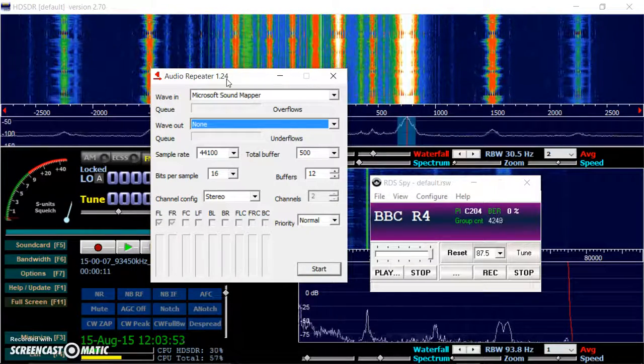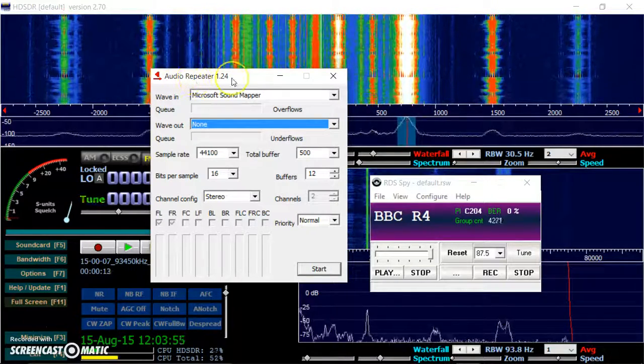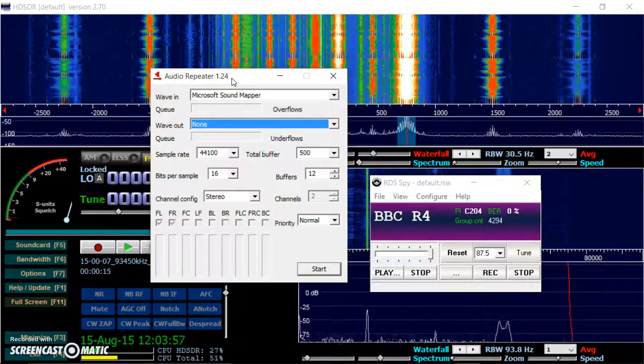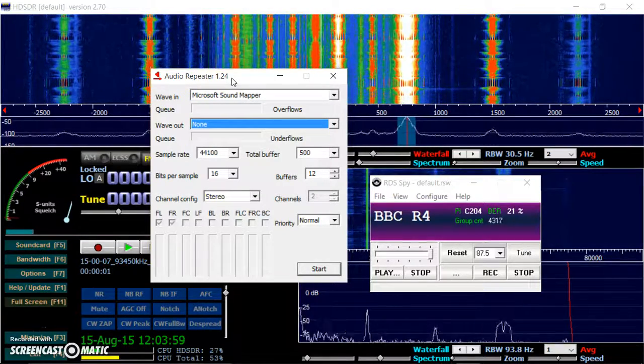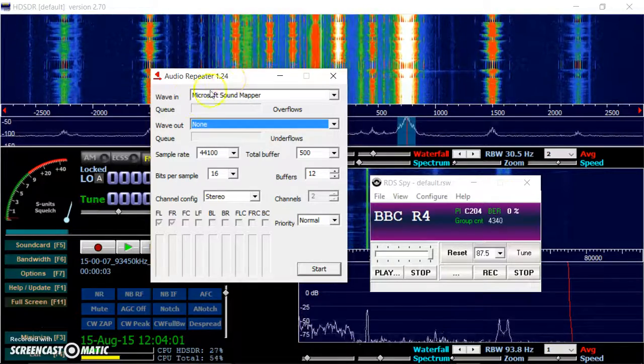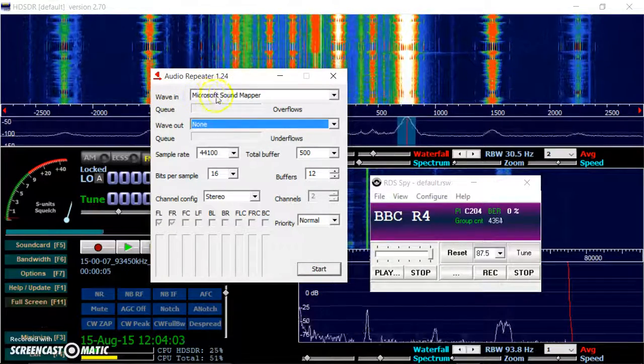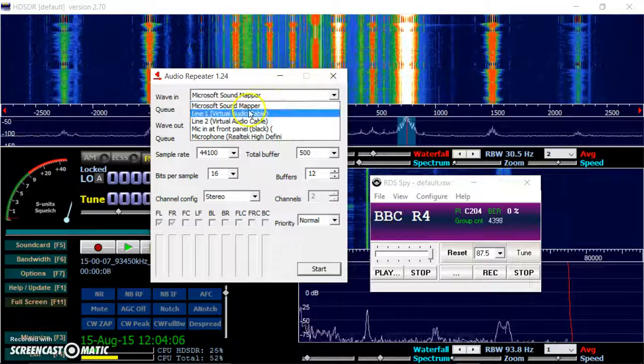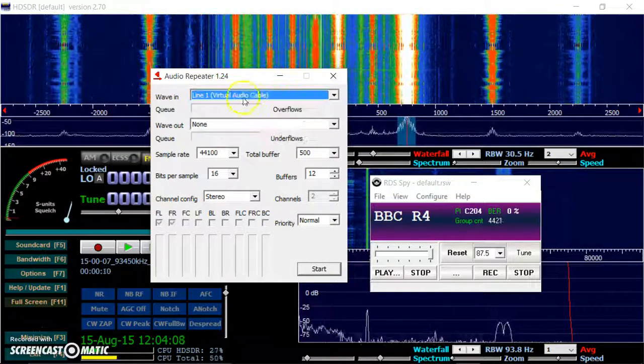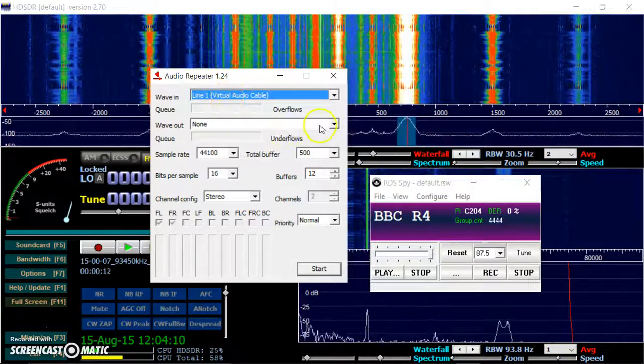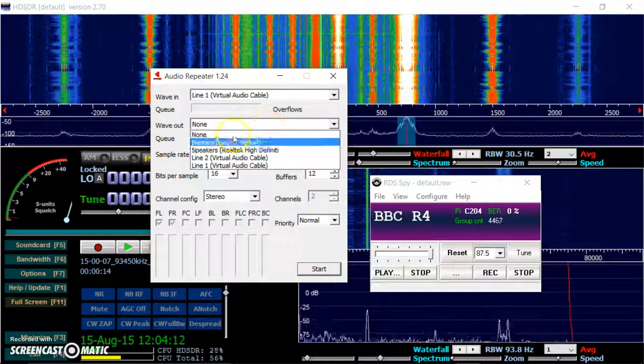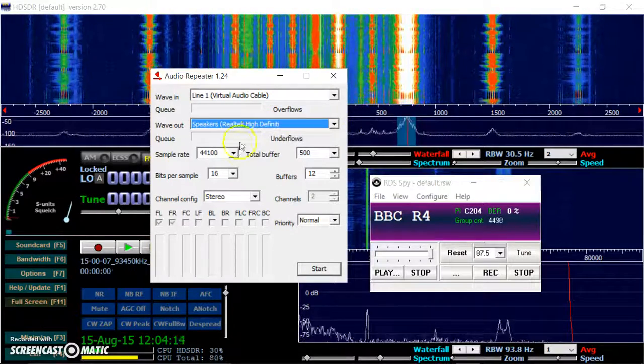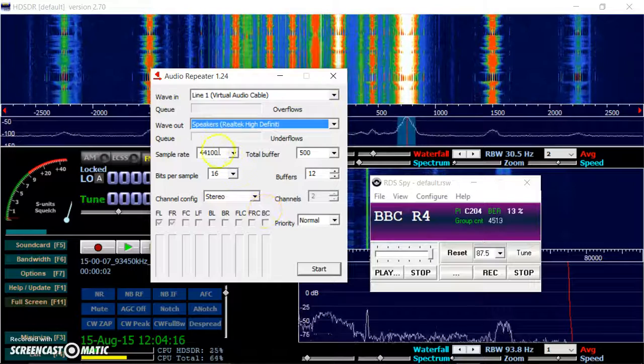I use audio repeater MME. Other instructions say use KS, but this works for me. The default selects Microsoft Sound Mapper. I change that to the virtual audio cable I'm using, which was line one. The way out, select your speakers or headphones. Whatever's in the drop down.